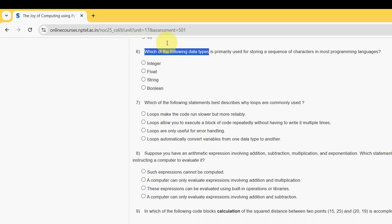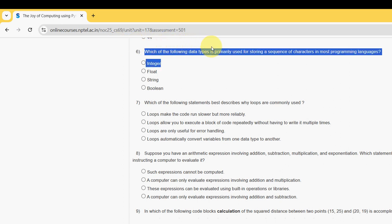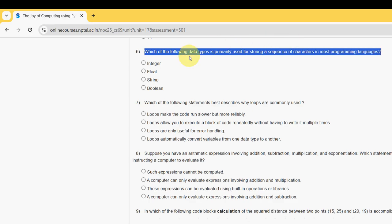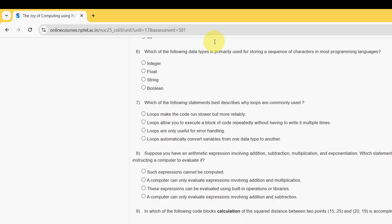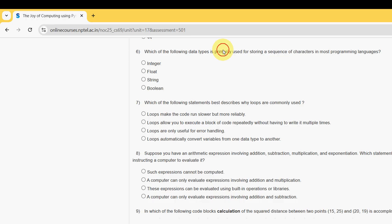Sixth question: which of the following data types is primarily used for storing a sequence of characters in most programming languages? A sequence of characters — a combination of letters — is a word, and in programming we call that a string data type. So the answer is string. Mark option C as the probable solution for the sixth question.